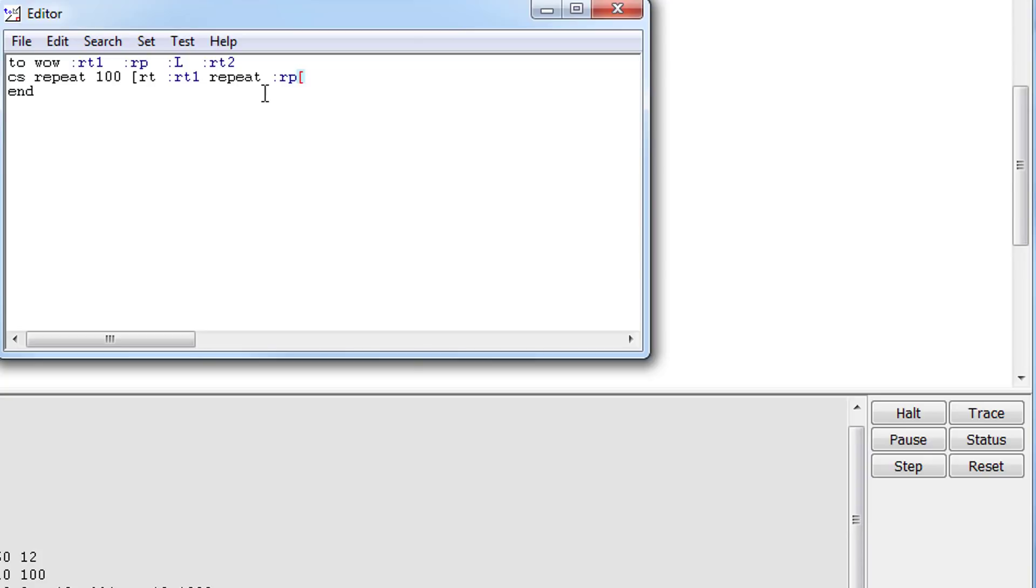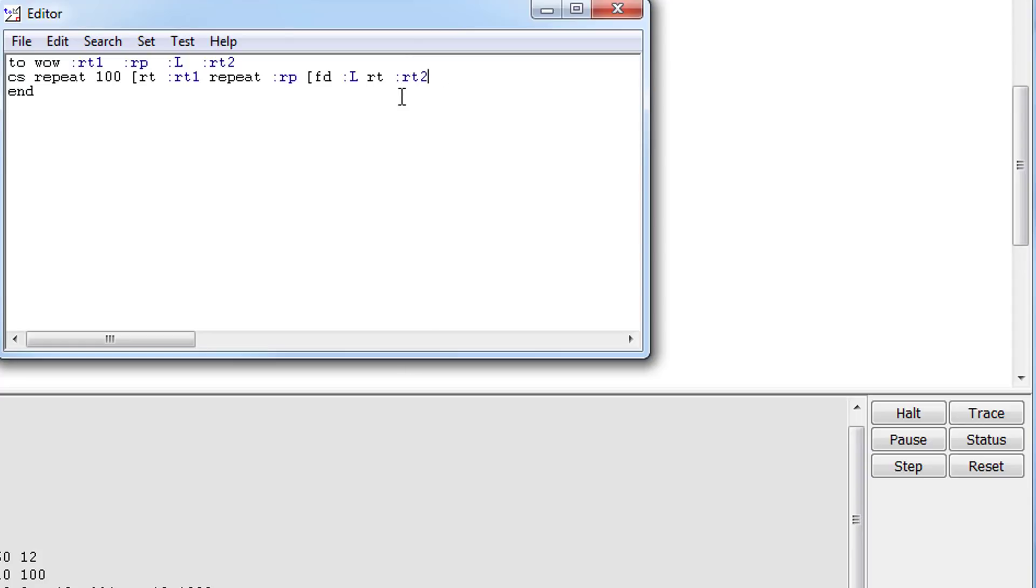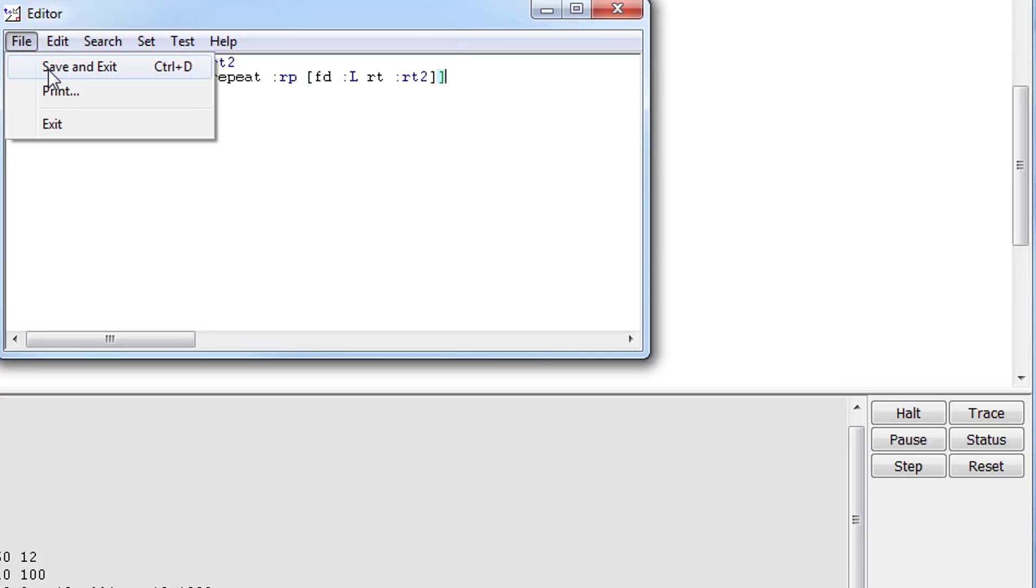FORWARD colon L, notice there's a space between those two and then space. And then RT for right turn and we're going to do the variable right turn 2 so it's colon RT2. Remember we had one, two open brackets so you need to end with two closed brackets. When you're done with that you can go to File Save and Exit.